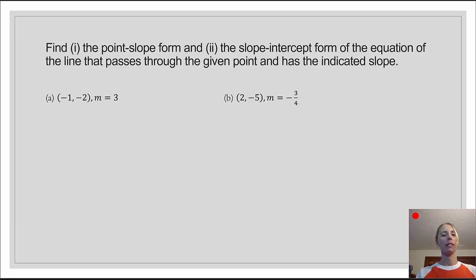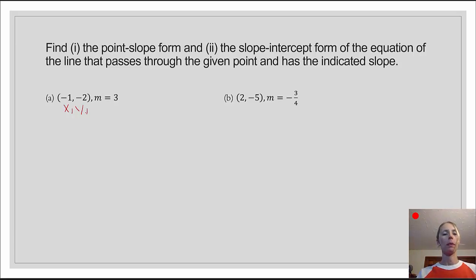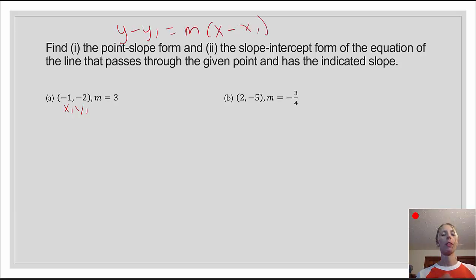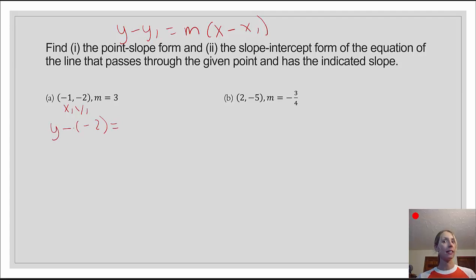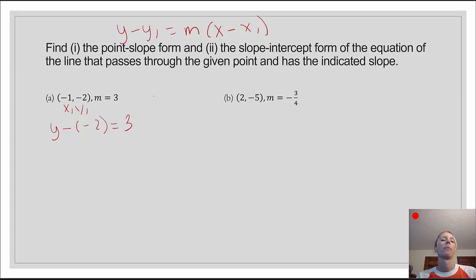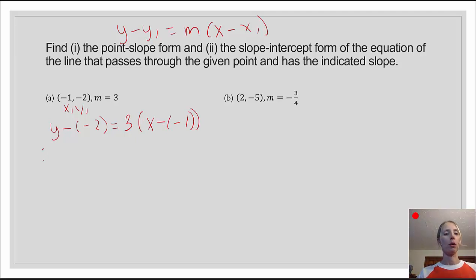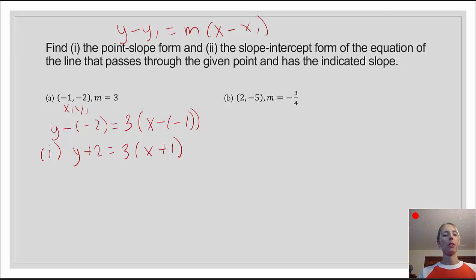For letter A, we have our point, which I'll label x sub 1, y sub 1, and a slope of 3. Starting with point-slope form — y minus y sub 1 equals m times x minus x sub 1 — we plug in to get y minus negative 2 equals 3 times x minus negative 1. Be super careful with the minus and the negative: that minus sign is subtraction, and you're plugging in a negative coordinate. Cleaned up: y plus 2 equals 3 times x plus 1.